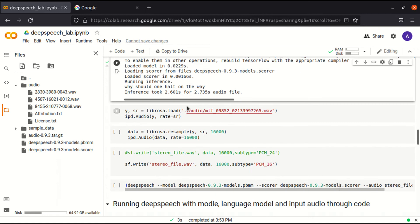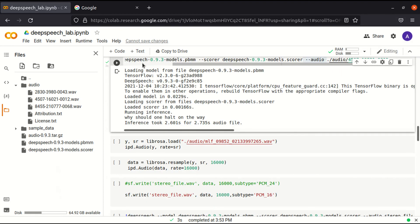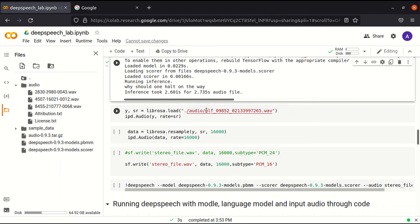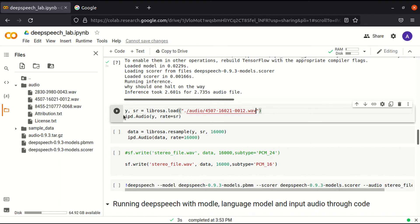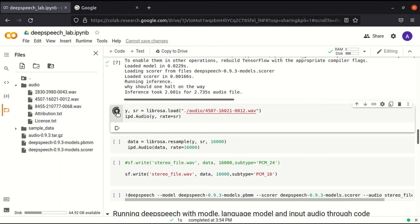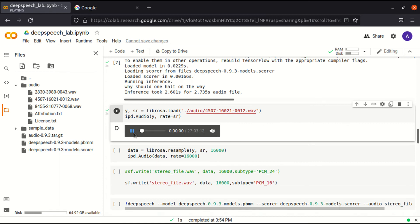Let us run it. This is the recognition — the recognized text generated by DeepSpeech: "Why should one halt on the way?" The recognition is accurate.